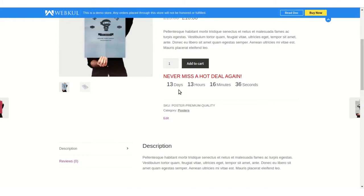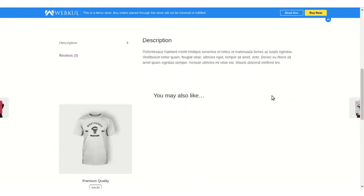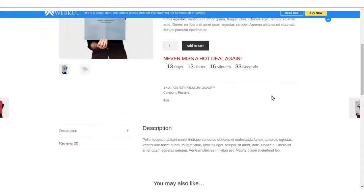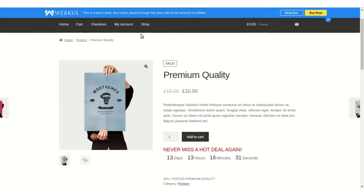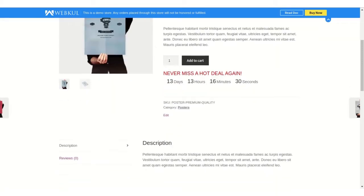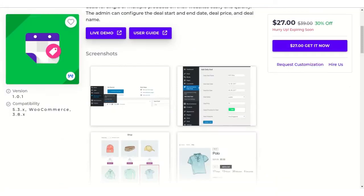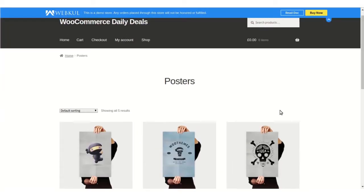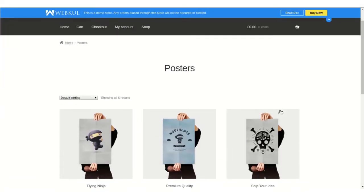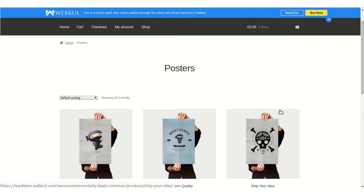Now I'll show you some basic configuration and how you can have this module on your web store. When you integrate the Daily Deal plugin on your WooCommerce web store...